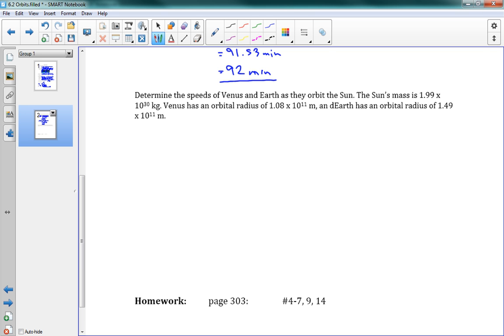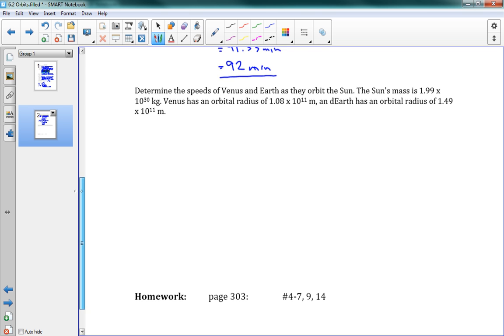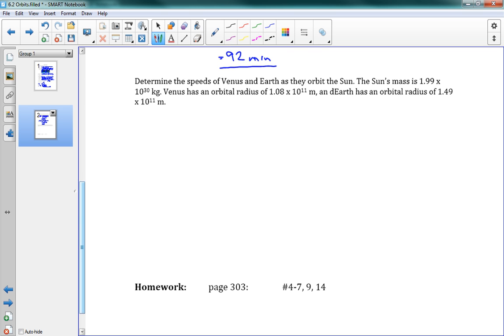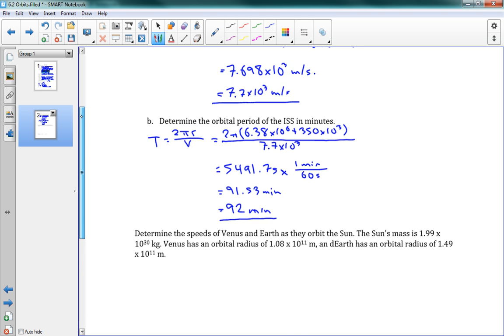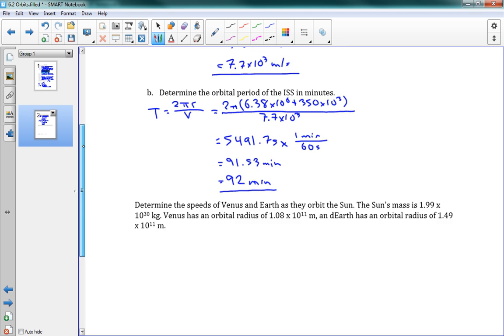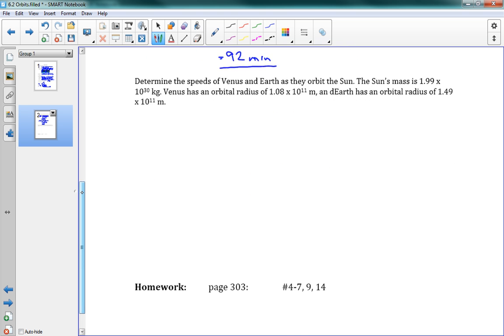Last one here. Determine the speeds of Venus and Earth as they orbit the Sun. We have the Sun's mass and Venus's orbital radius and Earth's orbital radius. Great. So we should have enough to work with here. We want the speeds. Remember, our equation for speed was v is root GM over r. Okay. Now, the other thing we're going to need is the mass of Venus and the mass of the Earth. And I happen to have those on hand. So we'll just use those. Again, if this was a test, I would give you those values.